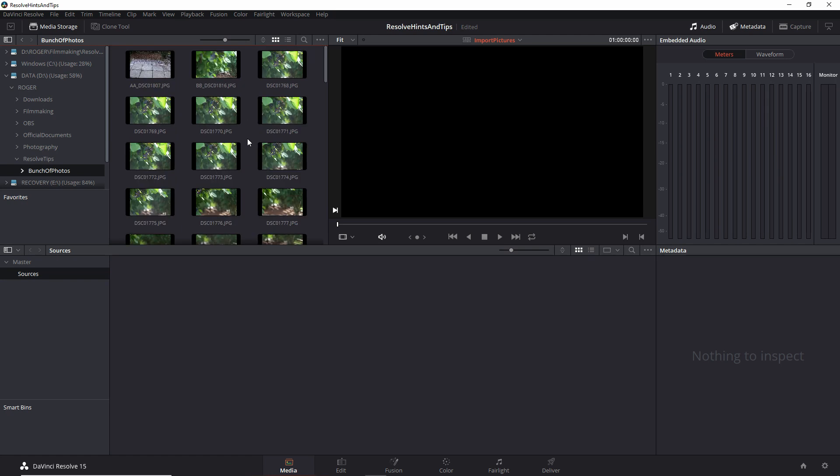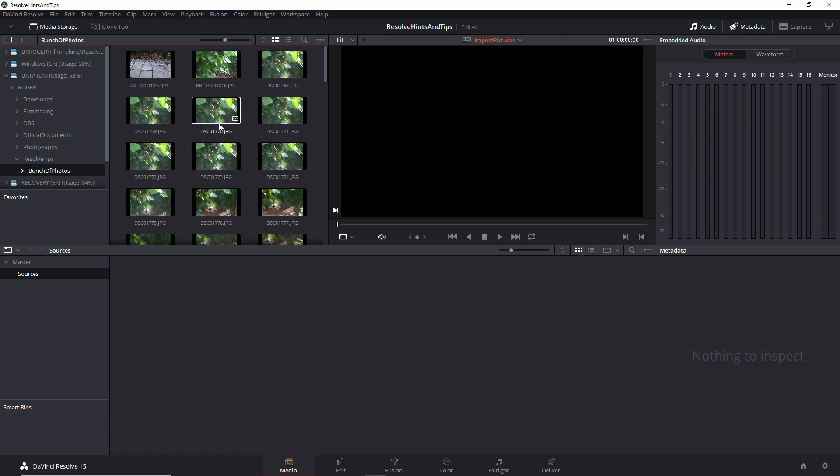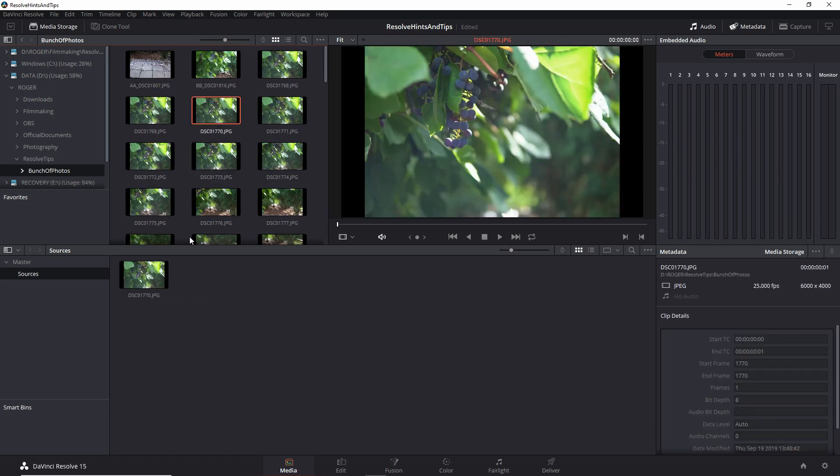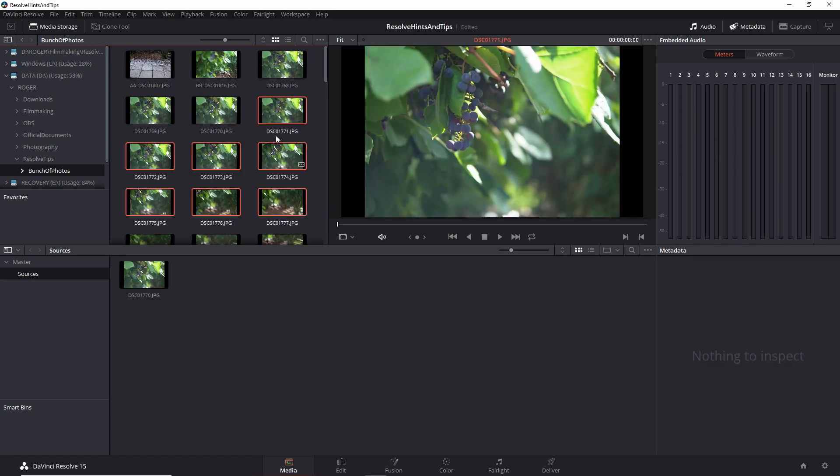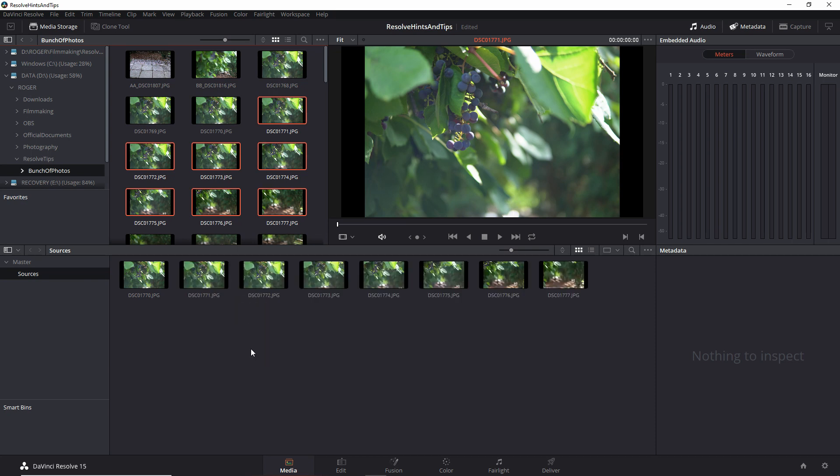Now we see all separate frames, and we can drag them either one by one or select a bunch and do the same. It's as easy as that.